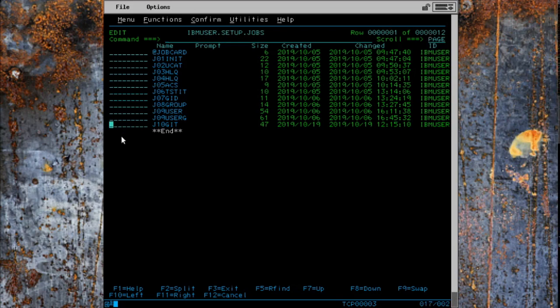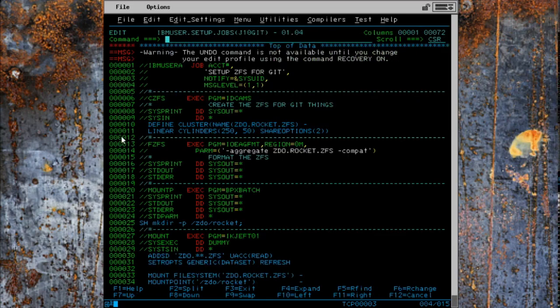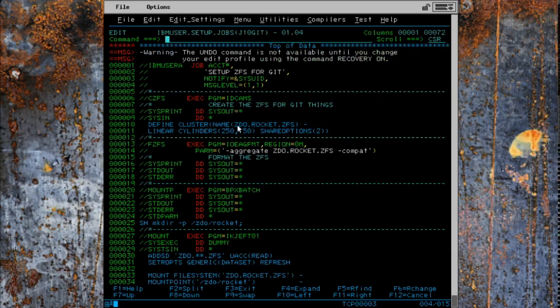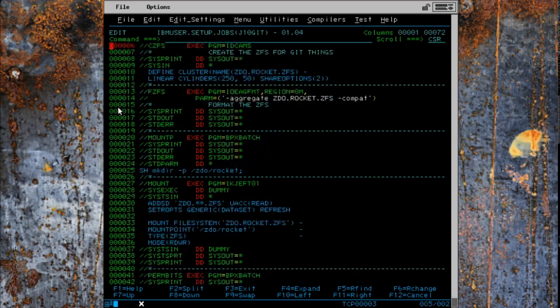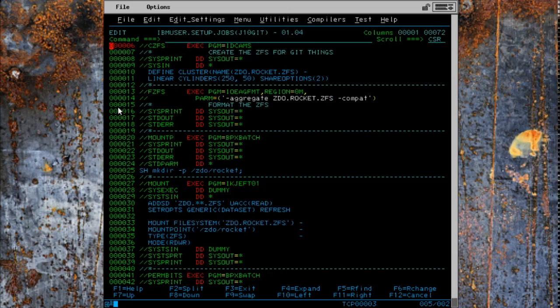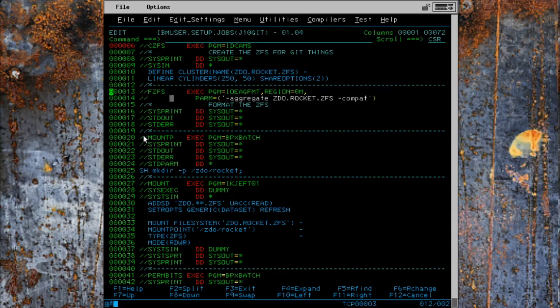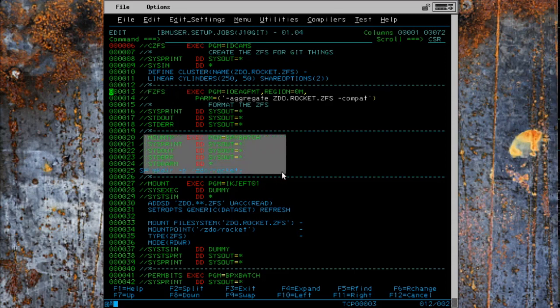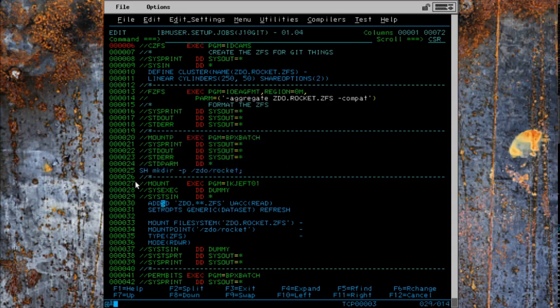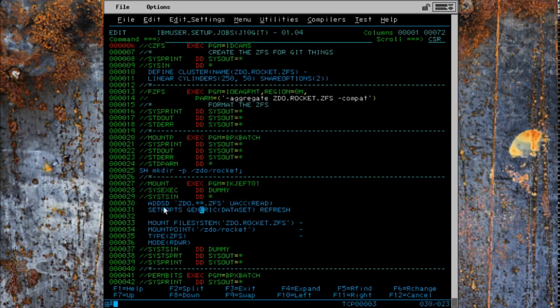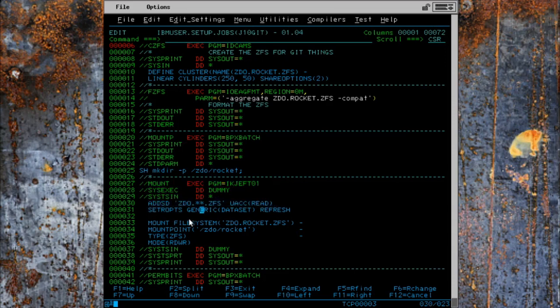I created this job where we are going to create a ZFS to contain our software. We are going to format the ZFS in the second step, then we're going to make a mount point.